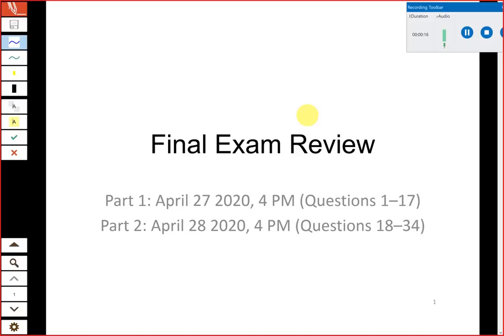We're going to go over the first part today, which is going to be half of the questions — questions 1 through 17. This will be mostly a blast from the past, going over a lot of previous material covered on older exams, and then tomorrow we'll finish up the final exam review with the newest stuff. I have notifications enabled so if you want to send questions in by text you can do that, and if you just want to shout out a question that's perfectly fine as well.